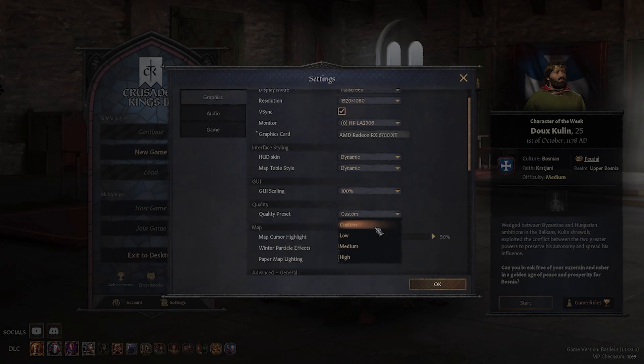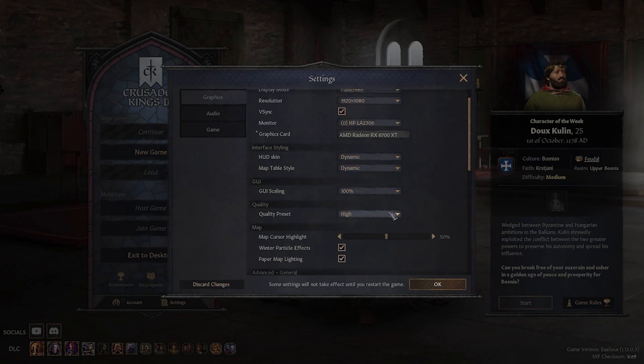As you can see, you can change between custom, low, medium, and high. For the sake of the demonstration, I'll select high.